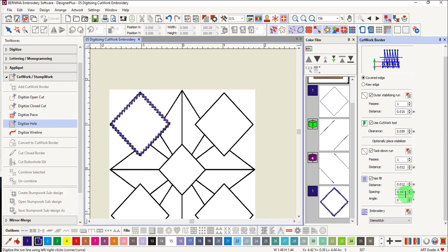The spacing will change the distance the stitch lines are from one another. The angle, of course, changes the angle of the net fill.